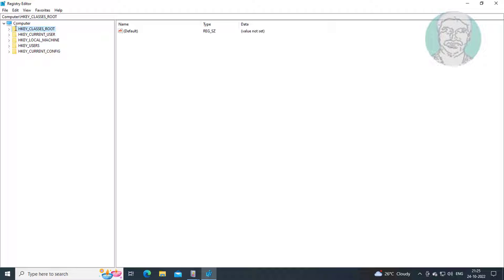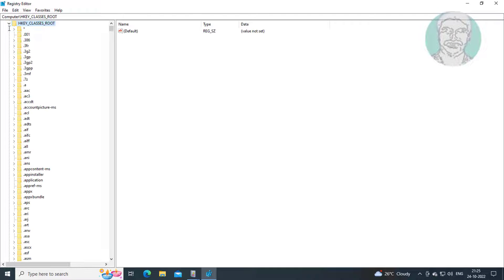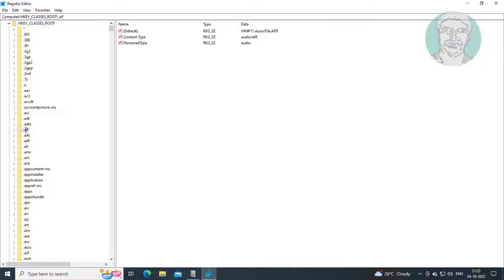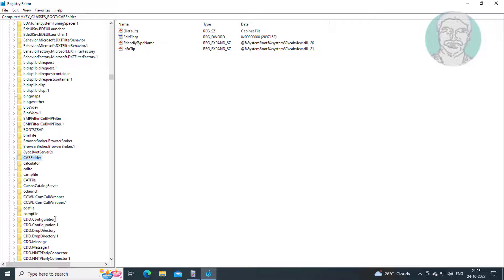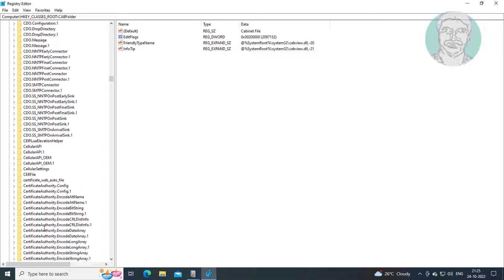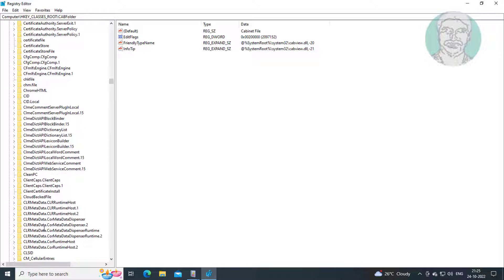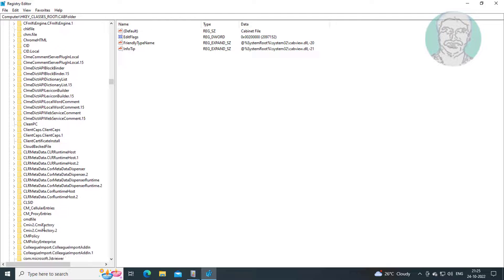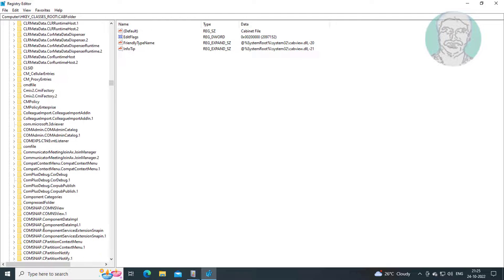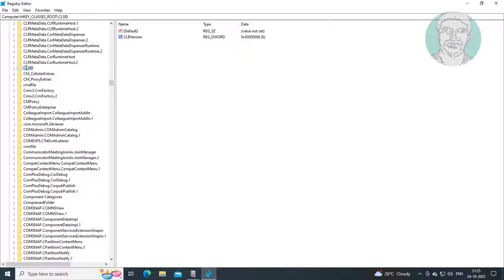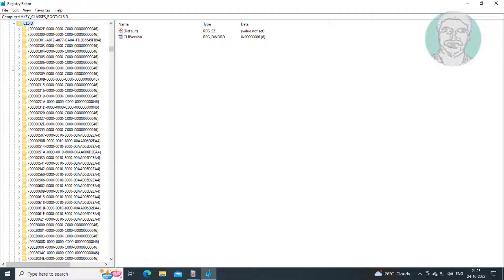Click and expand HKEY_CLASSES_ROOT. Click and expand CLSID.